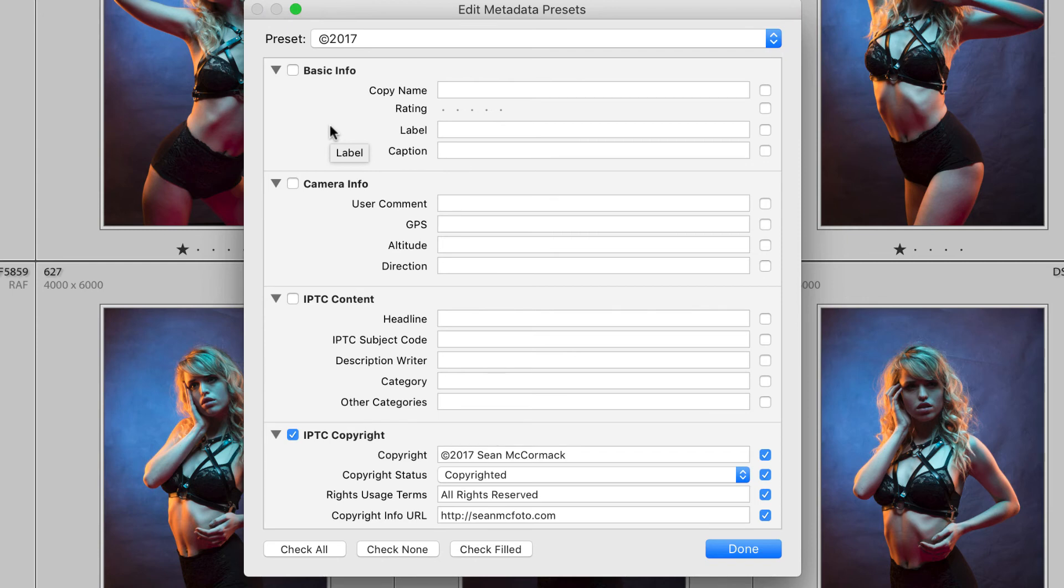So that's a look at editing and creating metadata presets. Hey folks I hope you enjoyed that and that you got some benefit from it. Metadata presets are useful for getting your copyright information out with all your files so I do recommend using one especially on import.